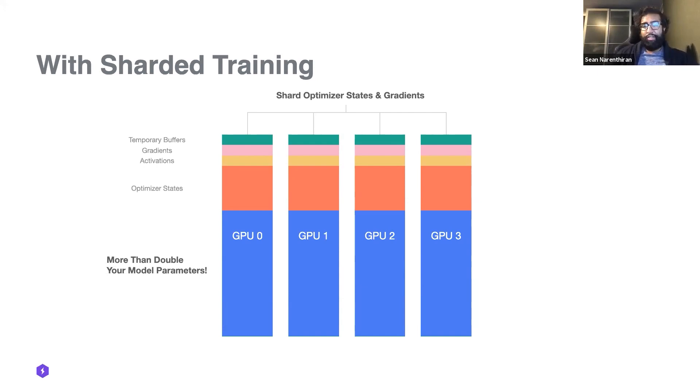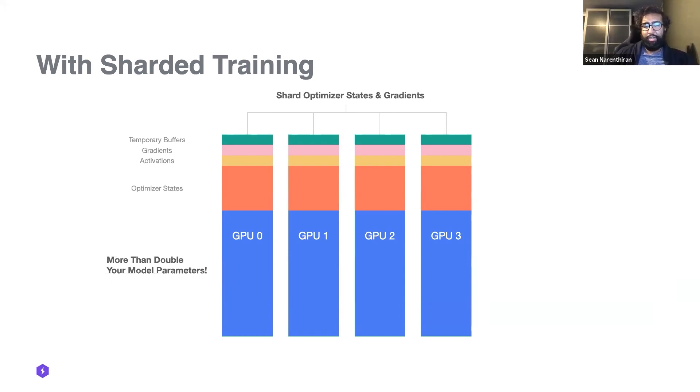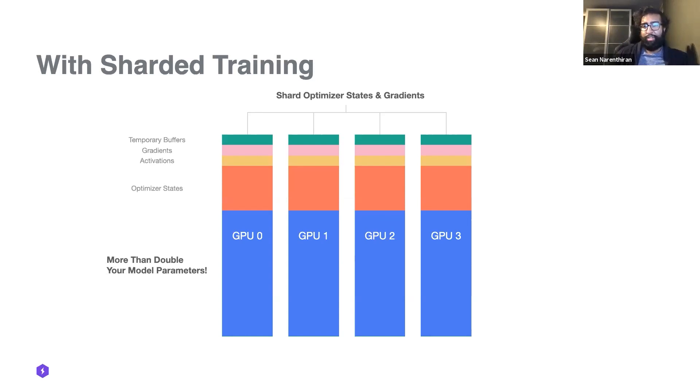So we can replace this with just a reduce step. Now there is an additional gather that needs to happen at the end to make sure that all the parameters are the same on every GPU, but this comes up to an equivalent communication volume as distributed training. So this becomes more efficient in terms of memory and just as good in terms of throughput.